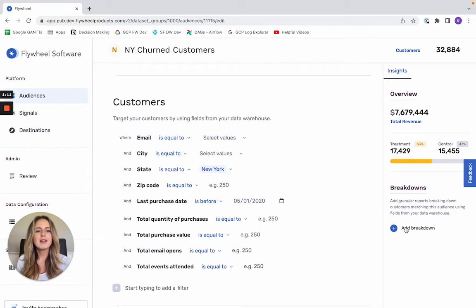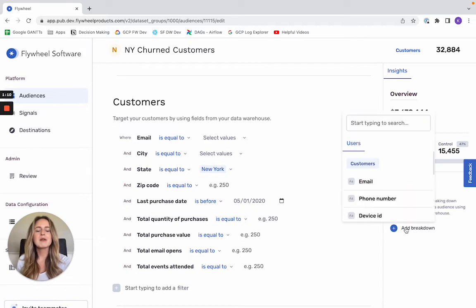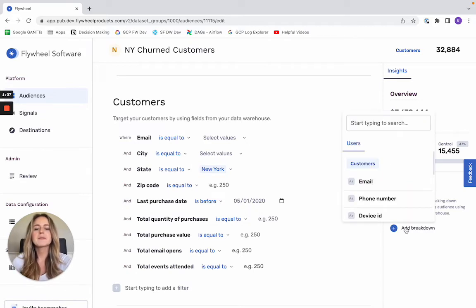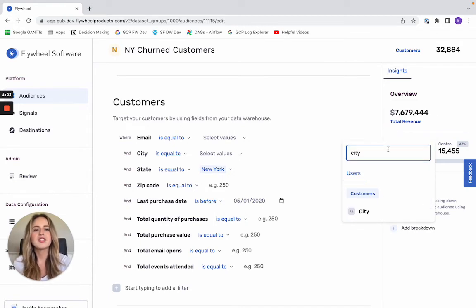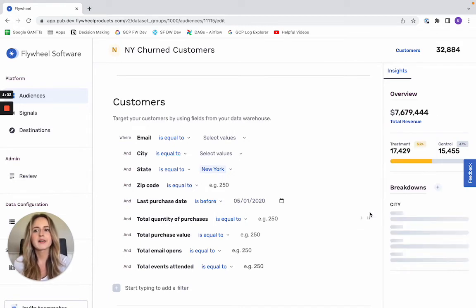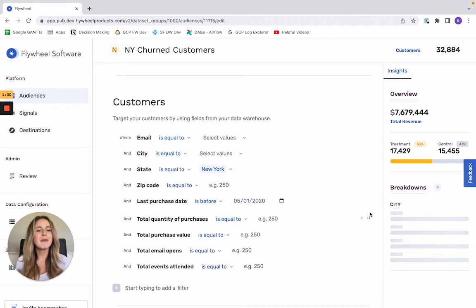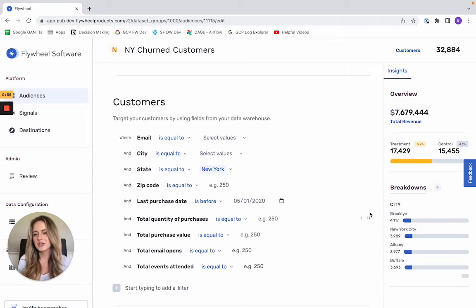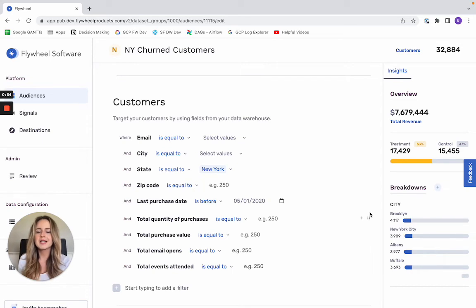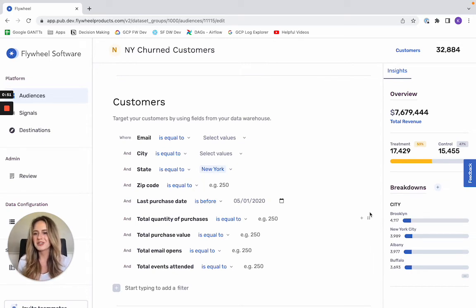Then below this treatment and control split, you also have the option to get more insight into your audience through a breakdown. So let's say I want to see how my audience is distributed geographically across New York. I can break down by city, and I'm going to get more insight again into that geographic distribution. So it's just enabling me to be more strategic and more purposeful and knowledgeable in who I'm actually targeting.